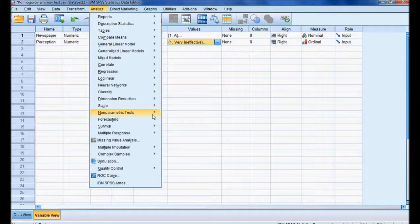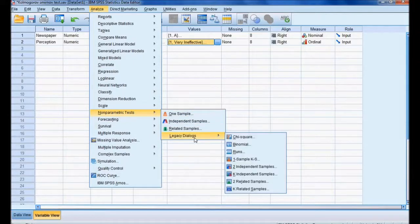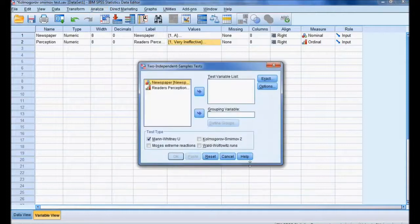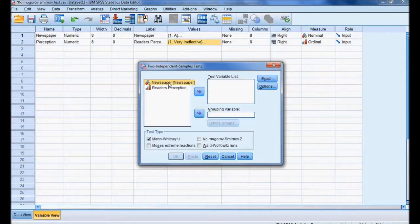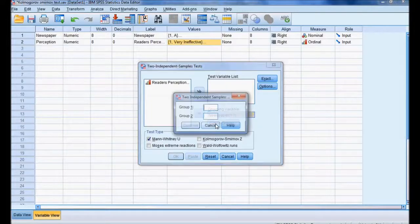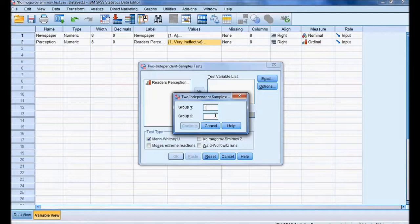Now I am getting into the analysis. To run the Kolmogorov-Smirnov test, I go to Analyze > Non-parametric Tests > Legacy Dialogues > Two Independent Samples. In the pop-up screen, I set newspaper as the grouping variable, with group one for newspaper A and group two for newspaper B.